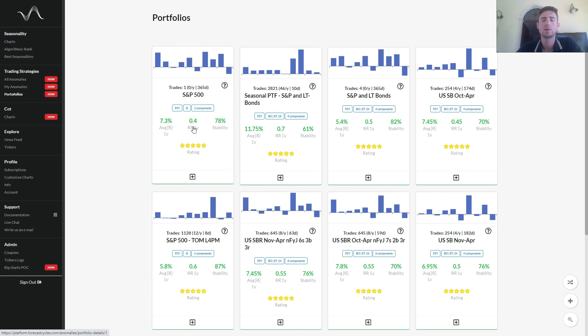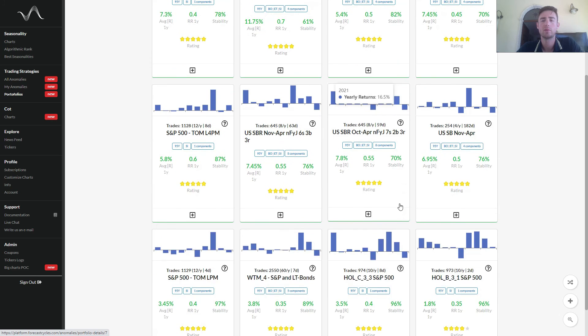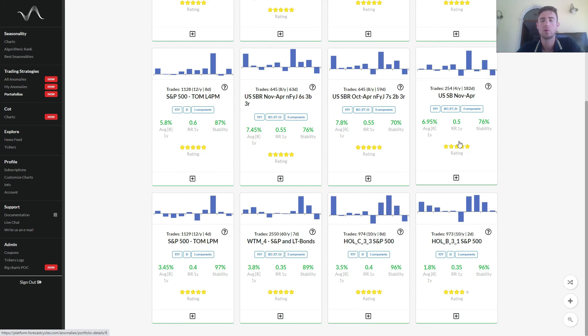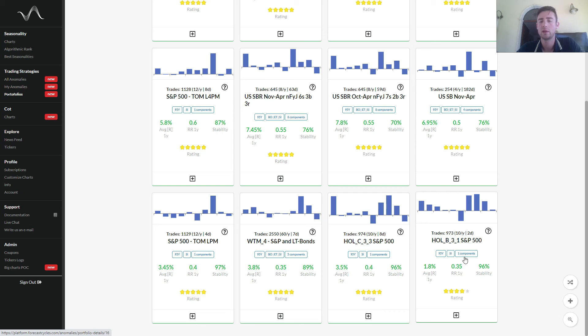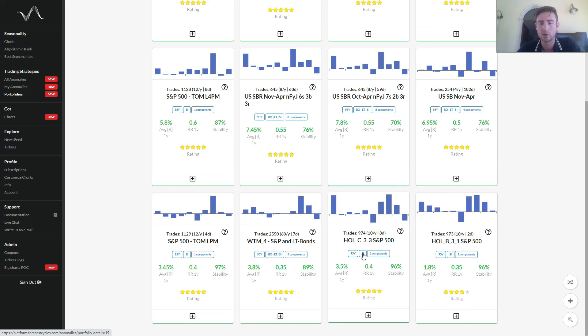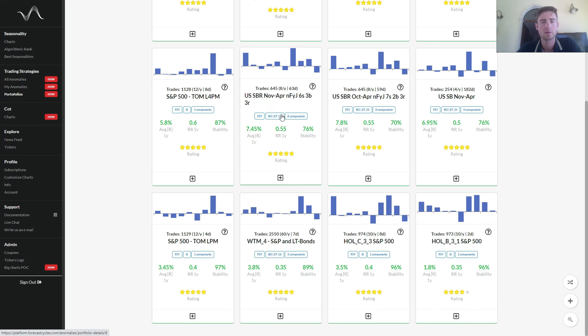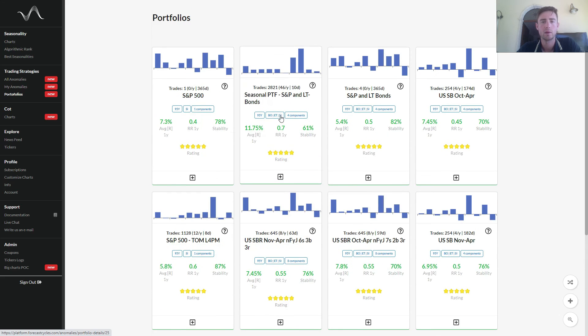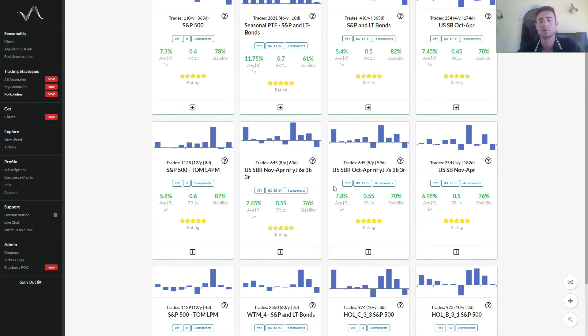In the results, you can see that every portfolio has a reward risk one year greater or equal than 0.35 and that each portfolio contains a stock index. You can see here the label SI, SI, SI, bonds, ETF, and each portfolio is green because it contains only long anomalies.